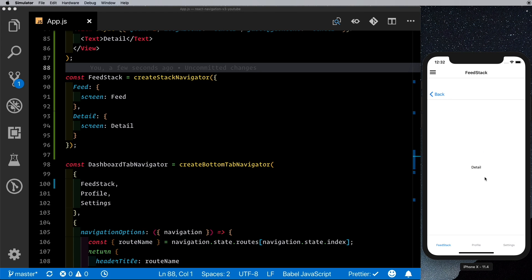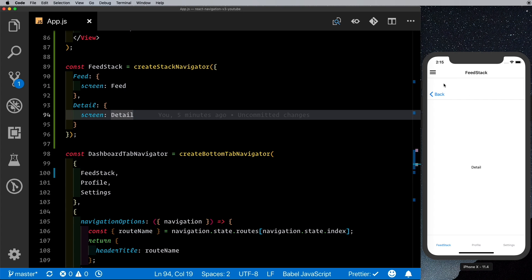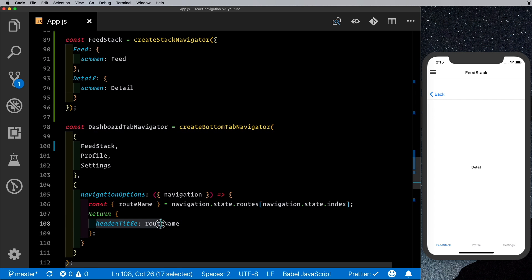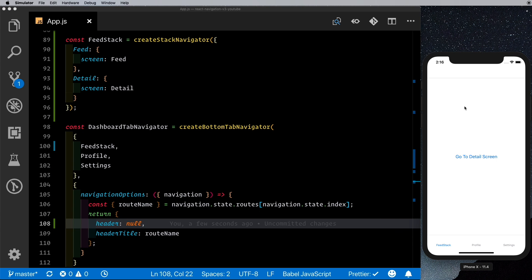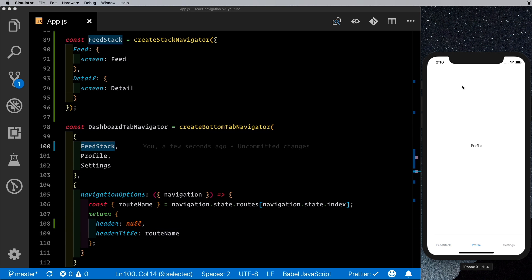Clicking the 'Go to Detail Screen' button does nothing at first because the screen was named 'detail screen' instead of 'detail'. Fixing that, clicking login and then the detail screen button takes us to the detail screen with a back arrow header. However, this creates an extra header we don't want. To fix it, we go to the dashboard tab navigator and set the header to null, so now the only header is from the feed stack.